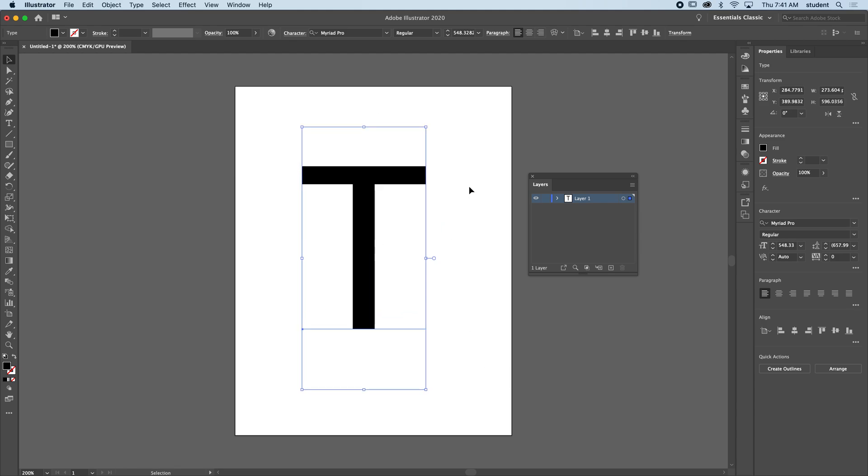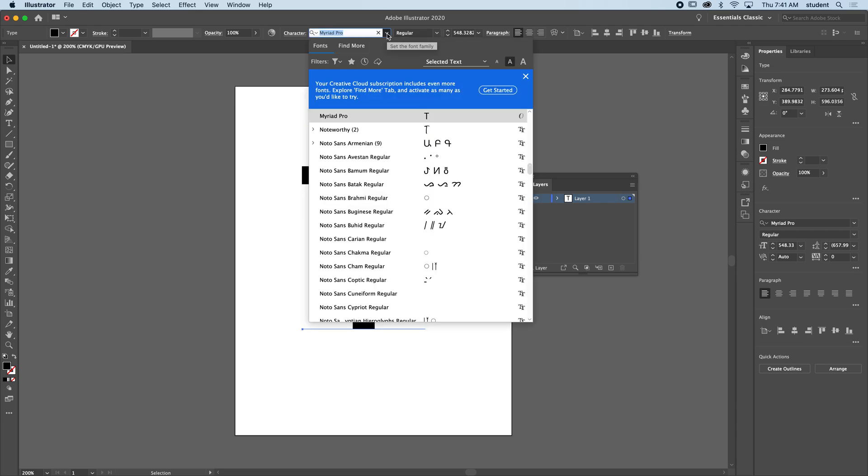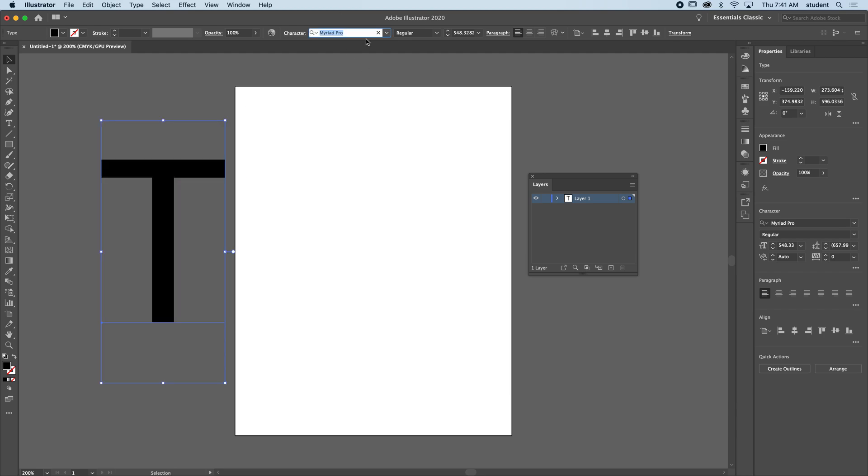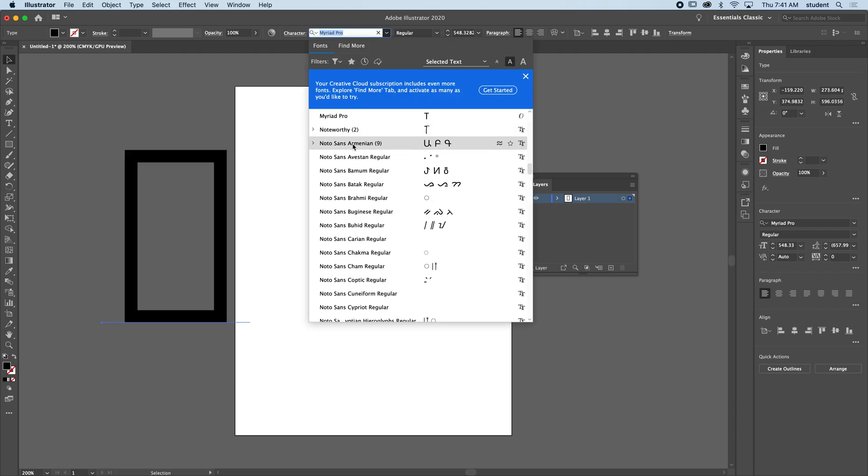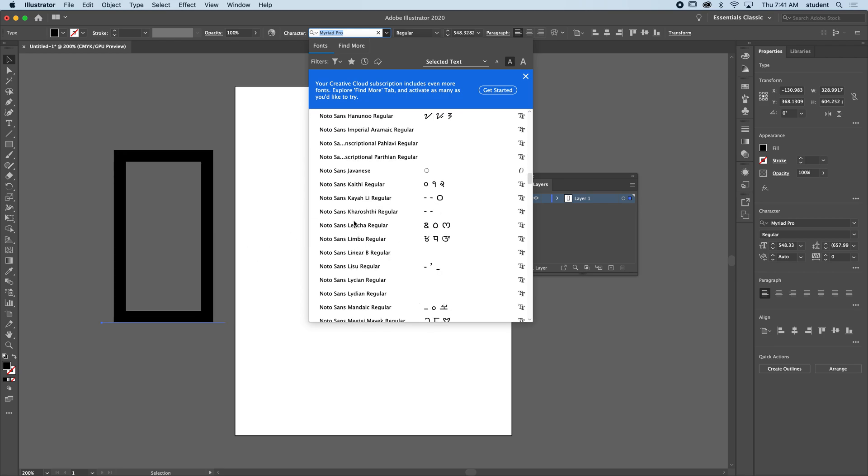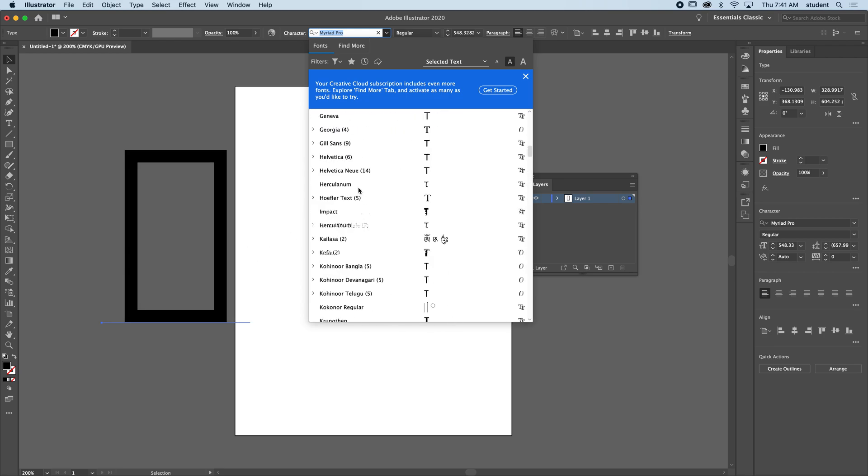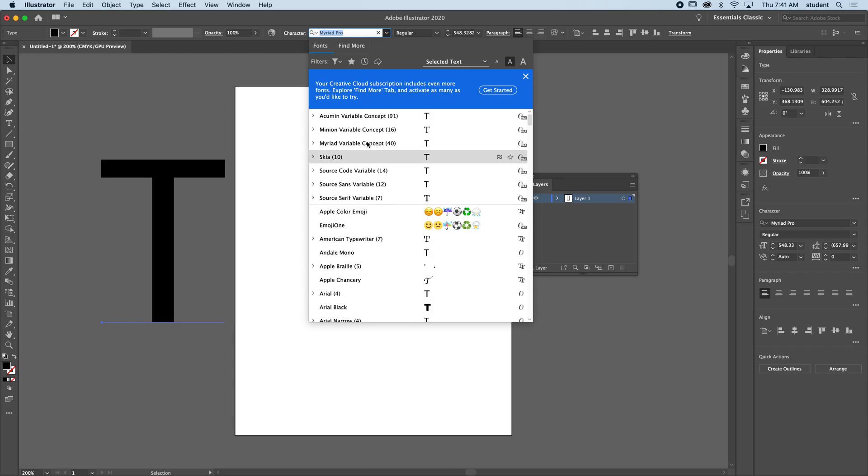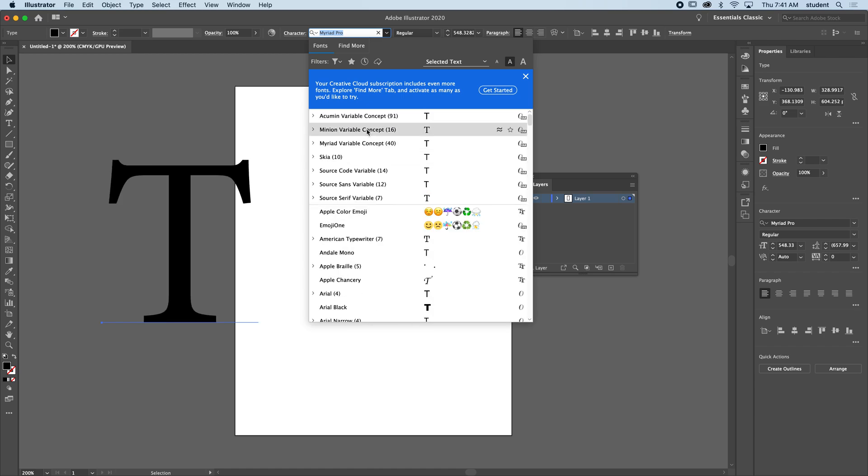From here I can choose a font. You can actually drop down and hover over as long as it's selected to find a font that works for you.